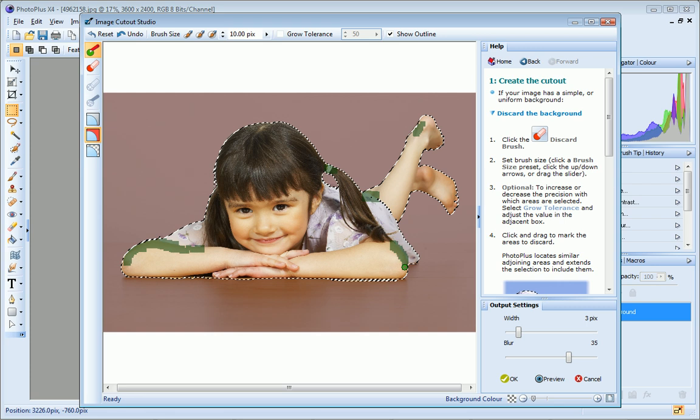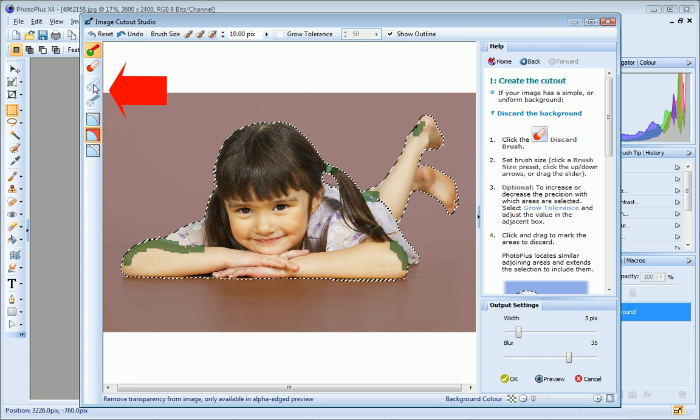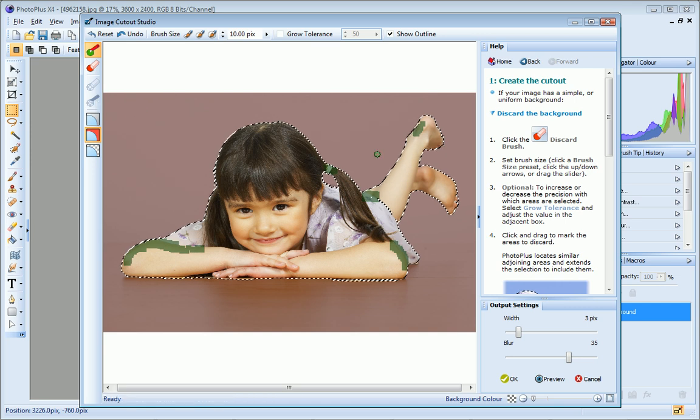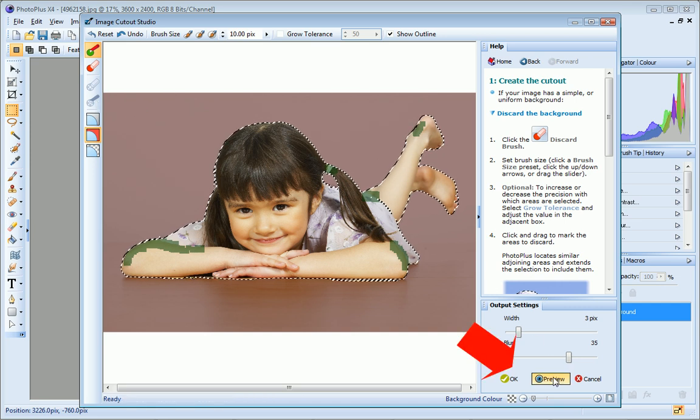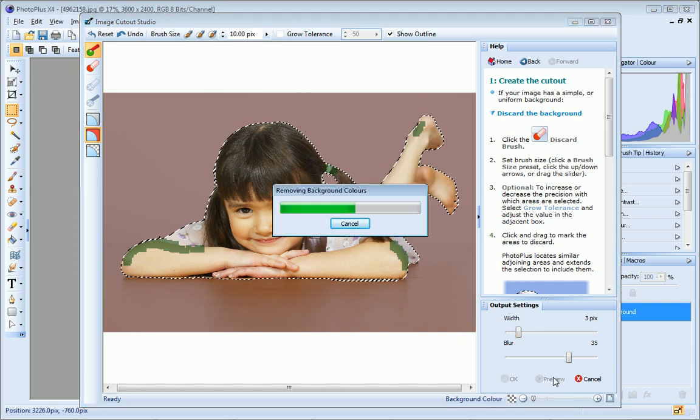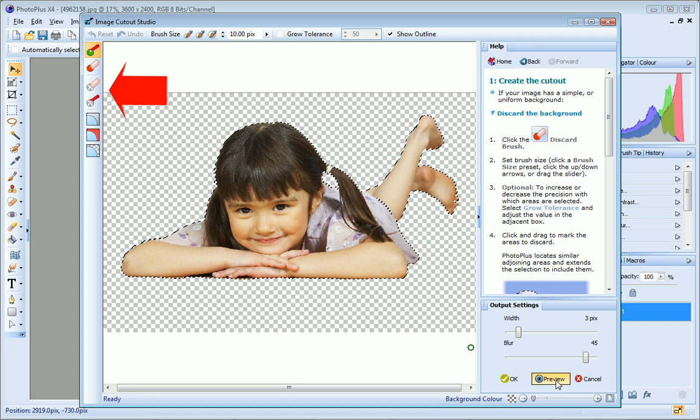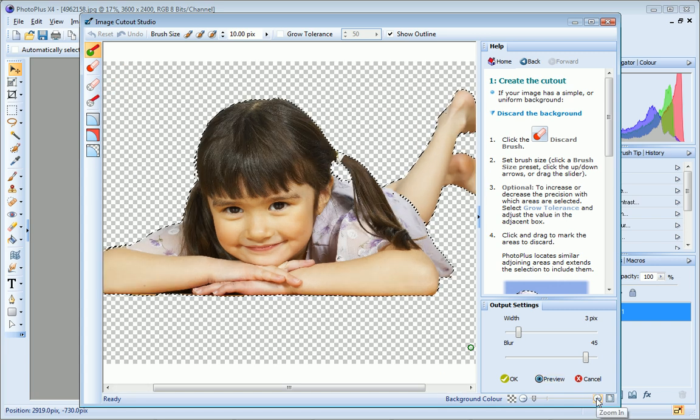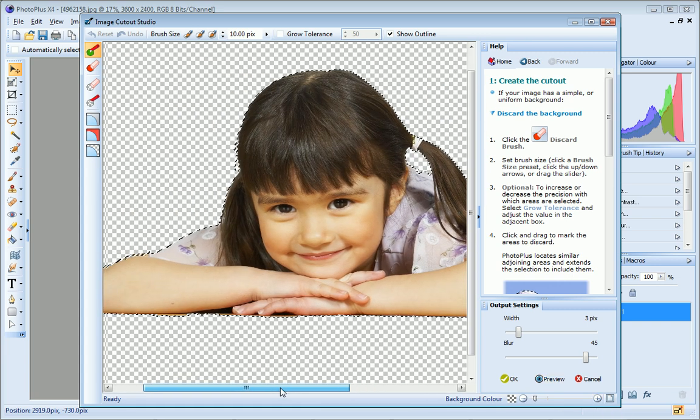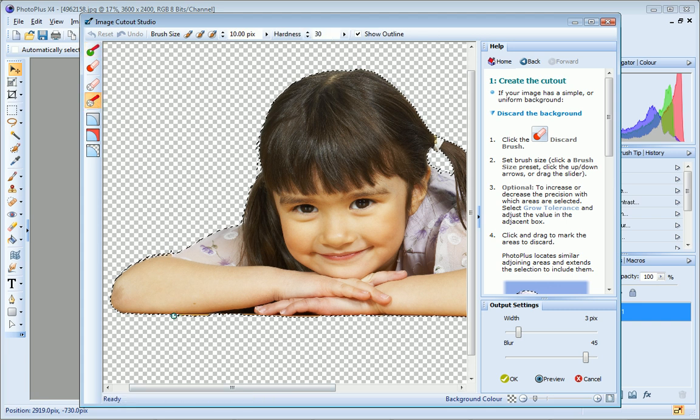At this point I'm quite happy with my cutout so I could just click OK to accept my changes and close the dialog. However, over on the toolbar notice that the Restore Touchup and Erase Touchup tools are greyed out. These tools only become available for selection in preview mode. So if I click Preview, you can see that these tools are now available for selection. You can use these tools to refine your image by erasing or restoring pixels around the edges of your cutout.